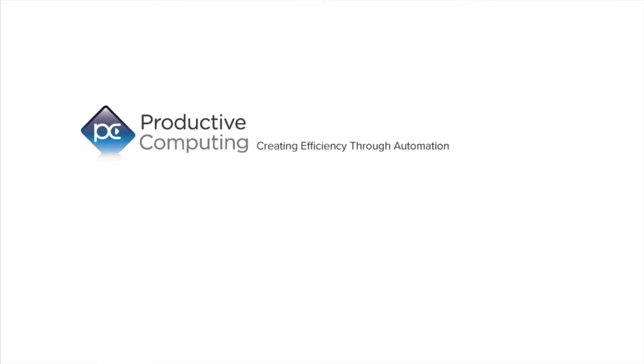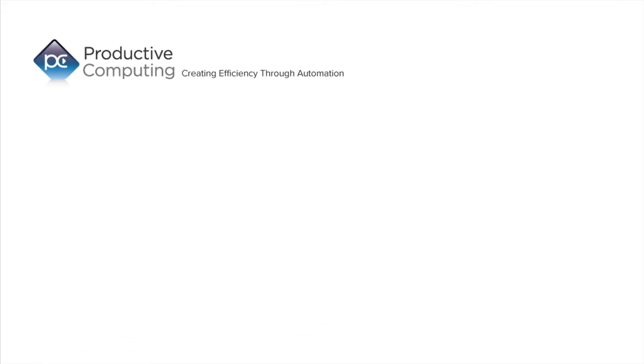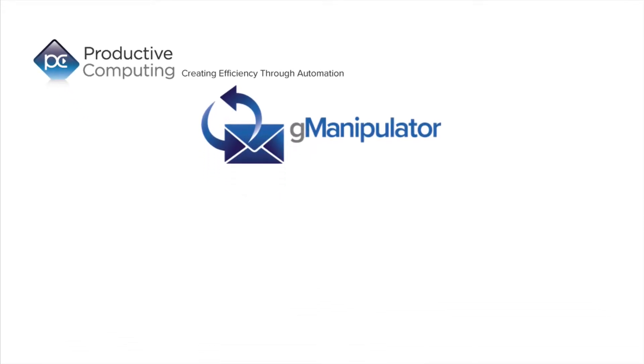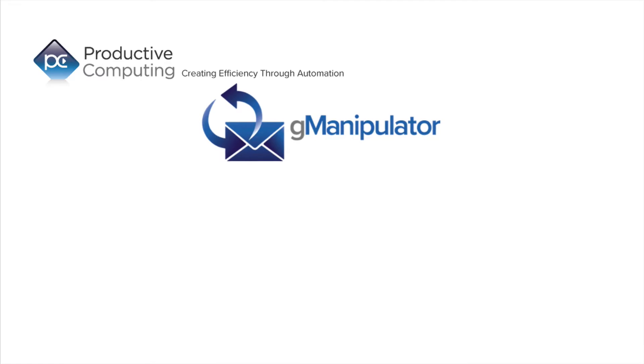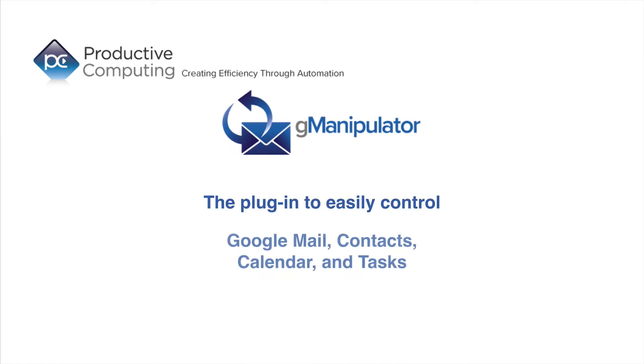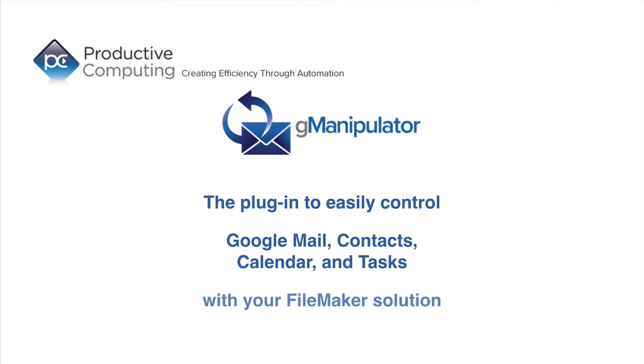Hello, I'm Stu with Productive Computing demonstrating the GManipulator plugin, the easiest way to take control of Google Mail, Contacts, Calendar, and Tasks with your FileMaker solution.